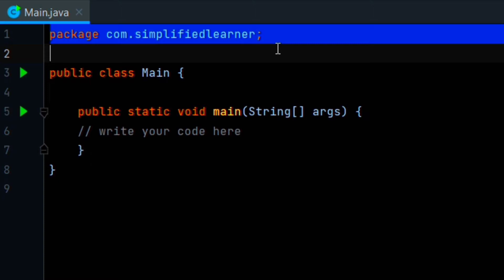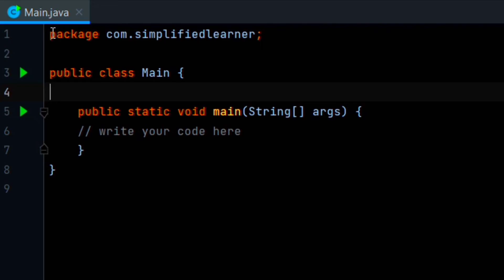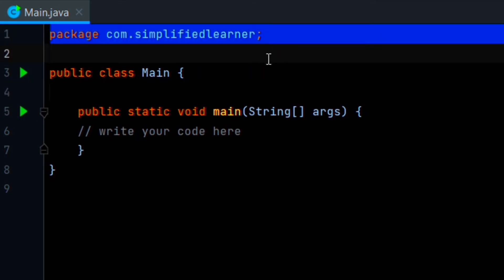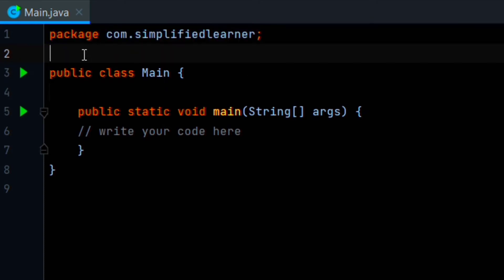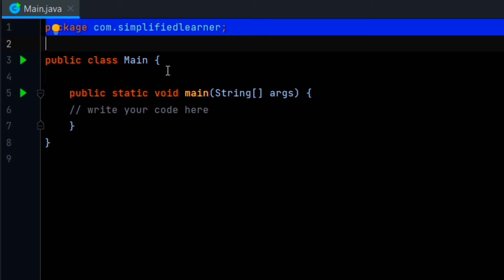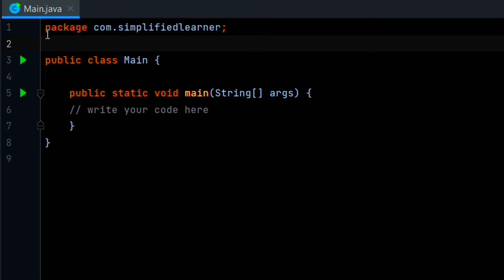We have created a separate playlist for Java programs — have a look and support us, happy learning. In Java we are importing a package. A package is nothing but a place where we store something. Suppose you have a library which stores books — same way we have a package in Java that stores various programs. The main class name will be the same as the name of our file. You can see here our file name is main dot Java.